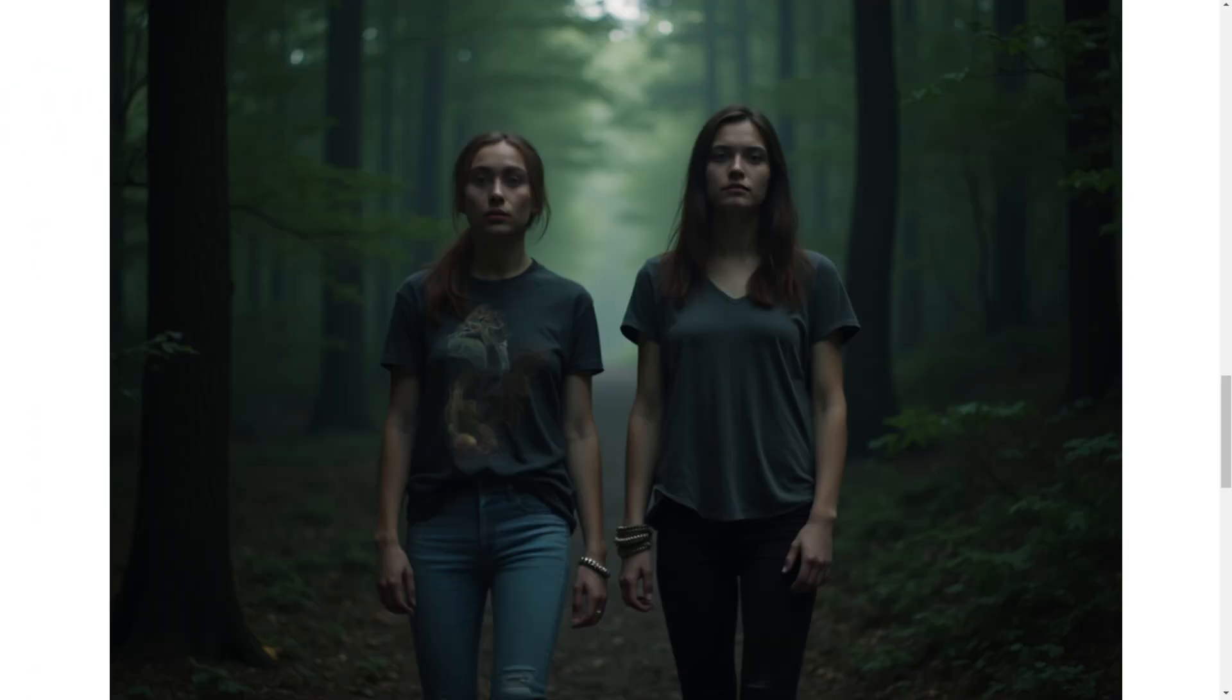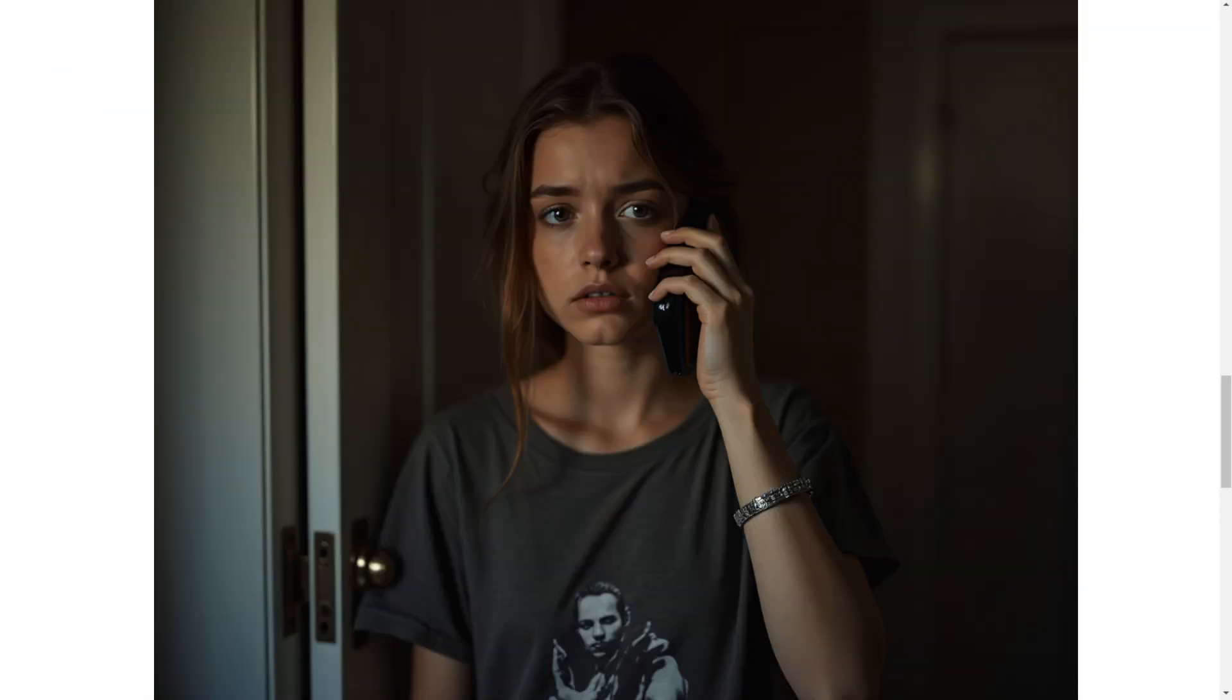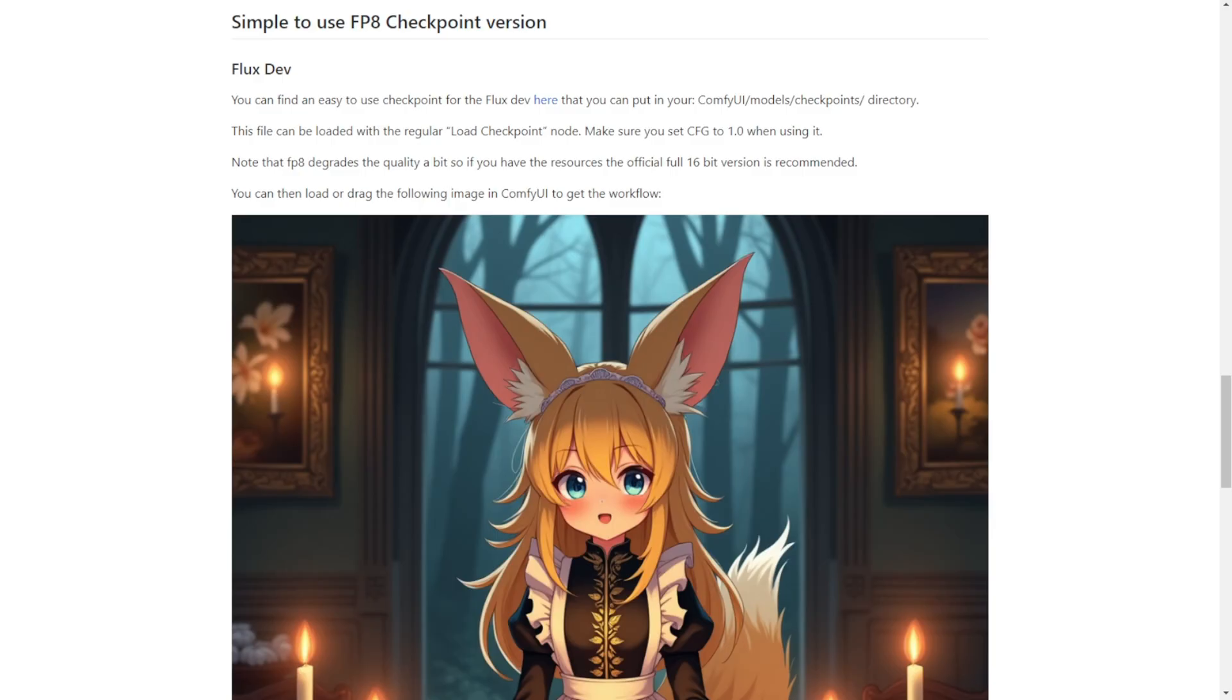Hello everyone, this is another update on the Flux image generation workflow. Last week, there were updates from the ComfyUI team, which provides a simpler way to implement Flux into ComfyUI.